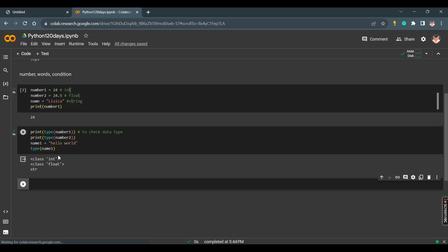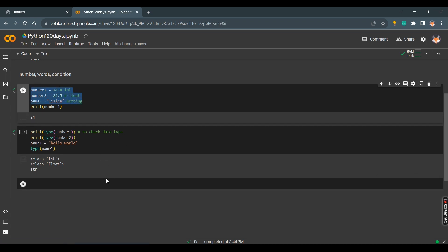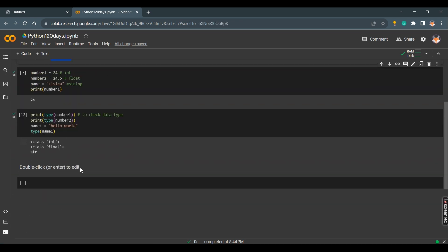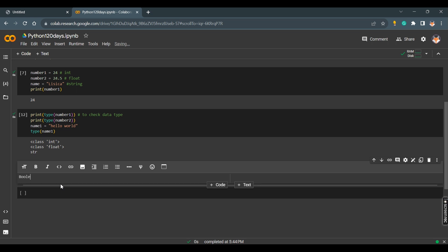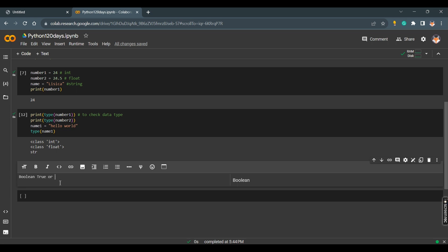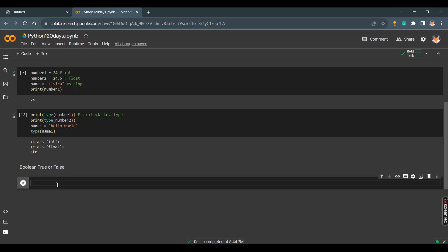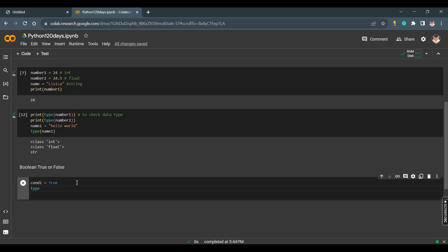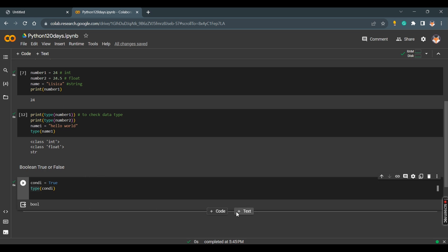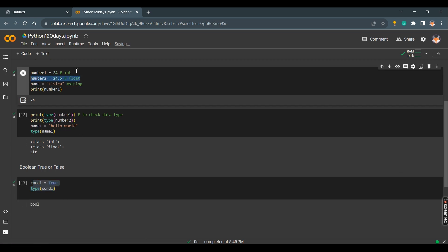There is another data type — boolean. A boolean is a condition with only two possible values: True or False. For example, if I assign 'candy' equals True and check its type, it shows bool — that's boolean. So we have boolean type, string type, float type, and number type.